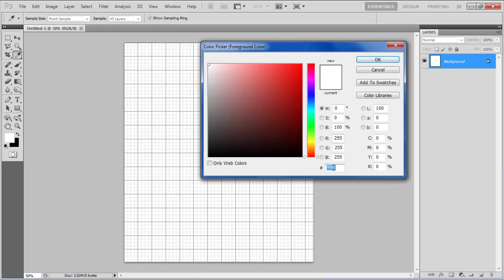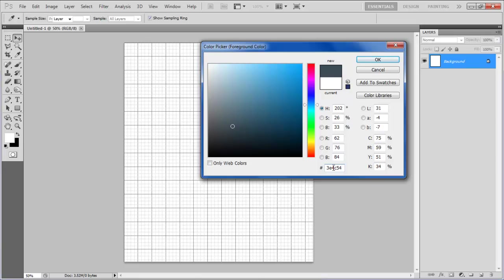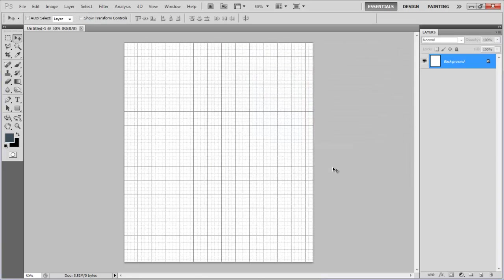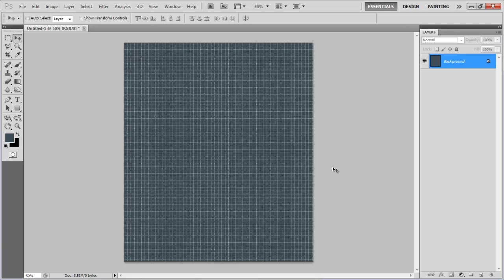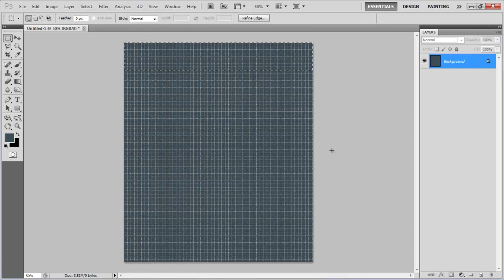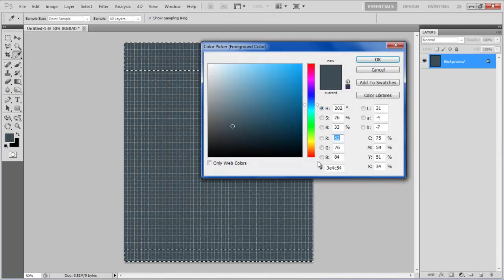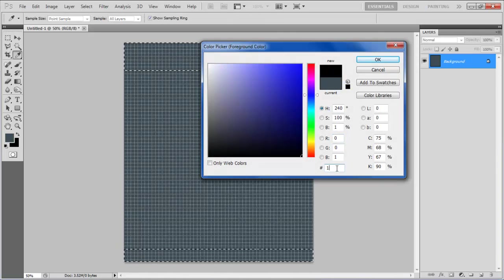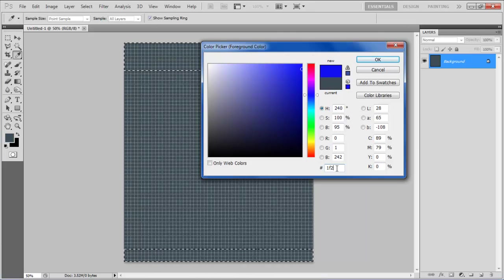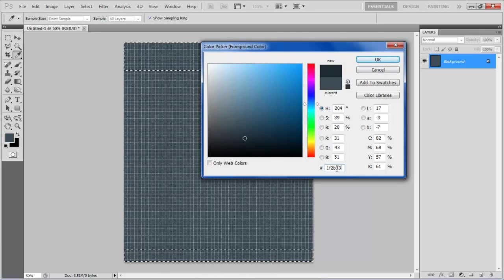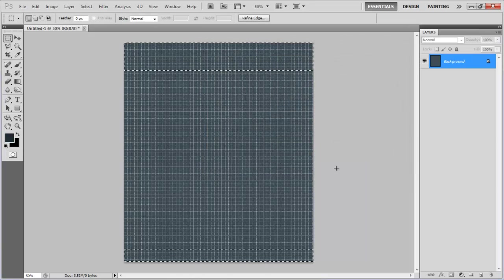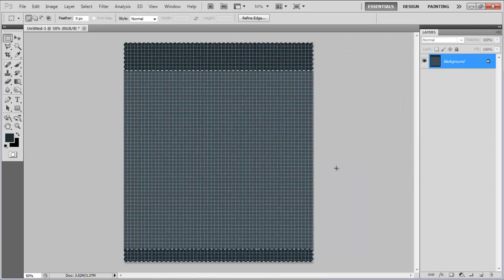Now choose 3E4C54 for the foreground color and press the Alt plus backspace key on the keyboard to fill up the page. Select the top and bottom part of the page using the Rectangular Marquee Tool, choose 1F2B33 for the foreground color and fill the selection with it.